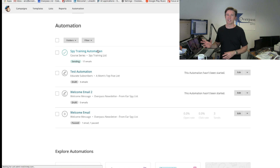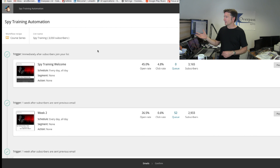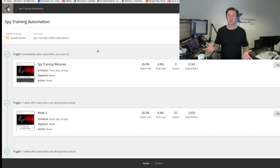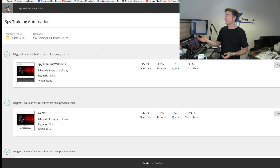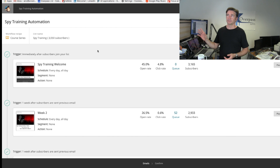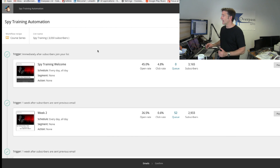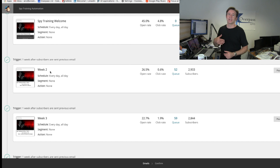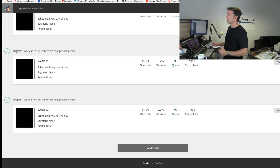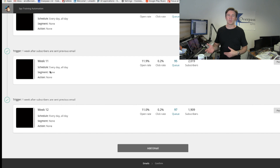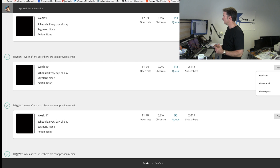The nice thing about Mailchimp is you can set all this up with the autoresponder. So if we get a new user today — we get about 10 or 12 a day — somebody comes in, clicks on it, puts in their email address, and they'll immediately get the welcome email, which has a little article about how to become a spy or something like that. Then one week later they get the second one, a week later the third one, and we go up to 12 weeks. So it's a 12-week course, every week something different.